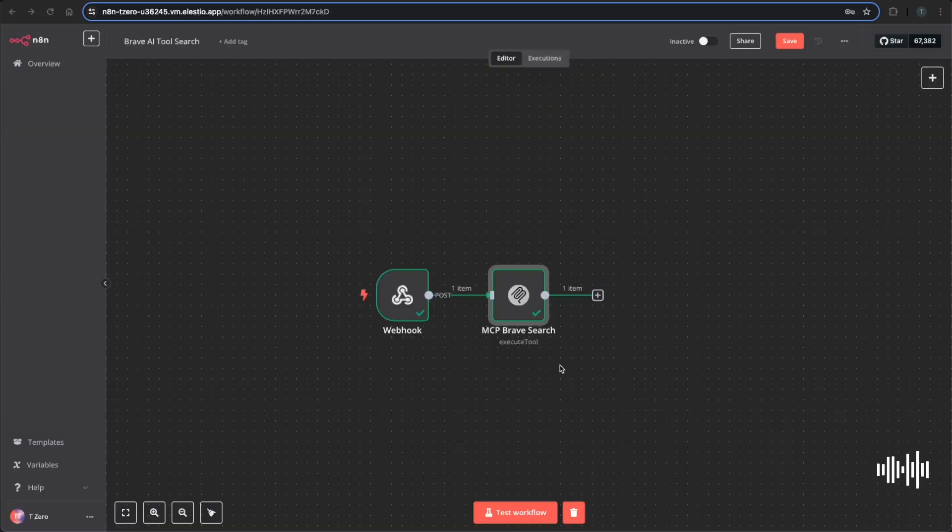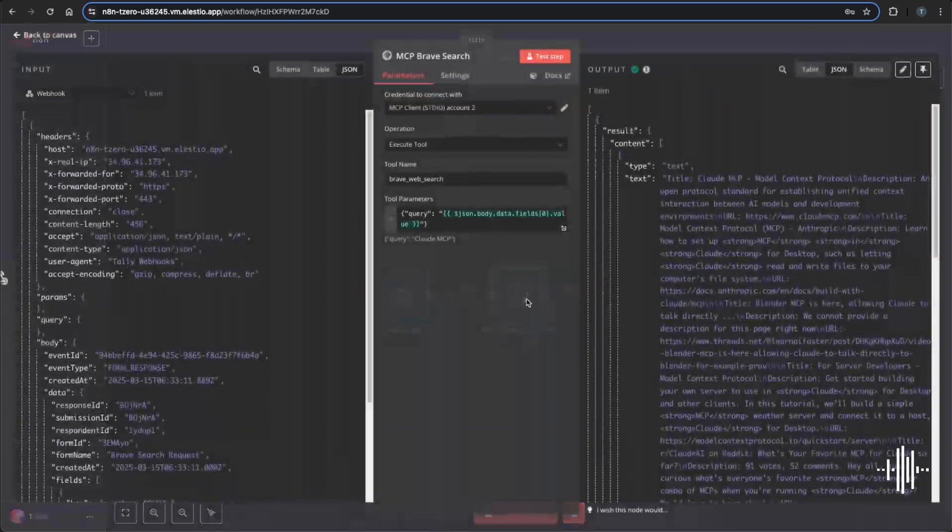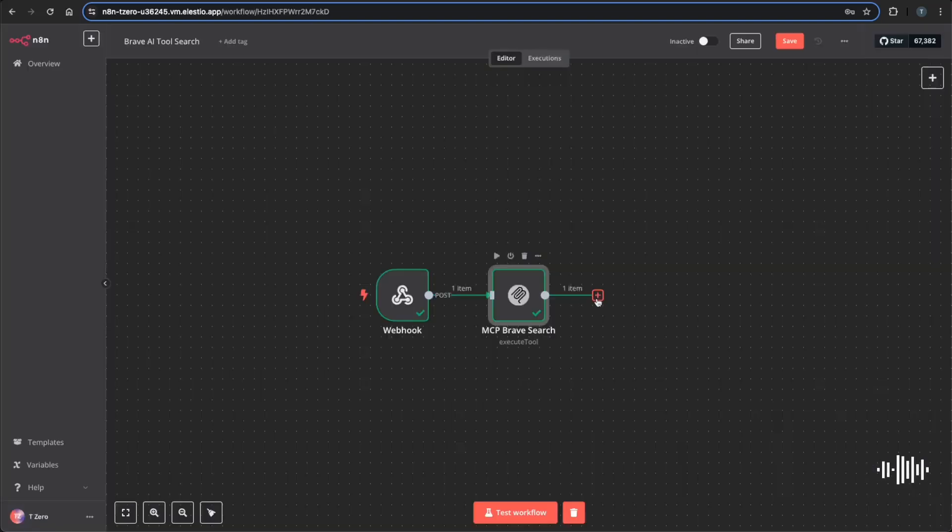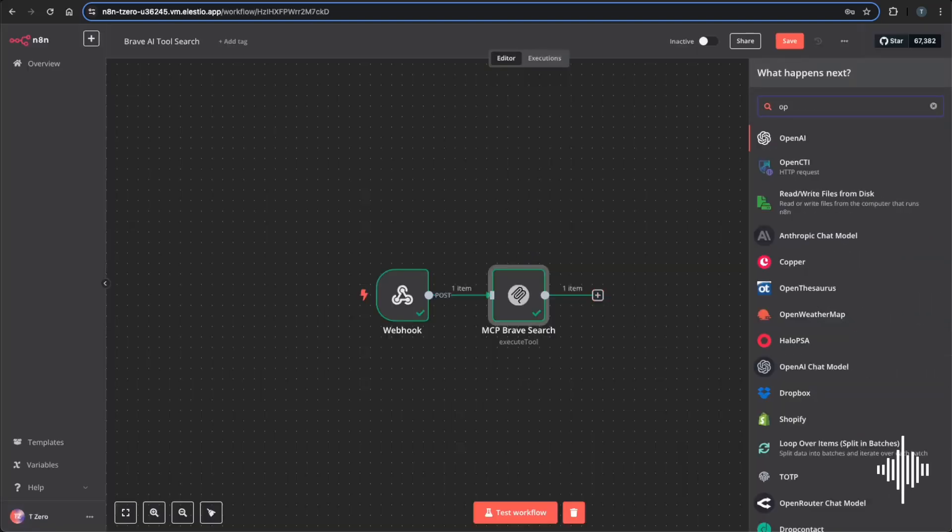And also at the end of this workflow, it's going to be sending an email and uploading to a Notion database. So we want to have this just a little bit better structured and more consumable, rather than how it is right now. So we're going to put in a message model here, OpenAI, and I'm just going to do message assistant.